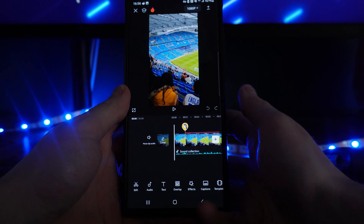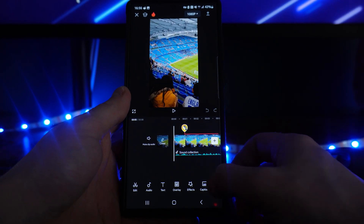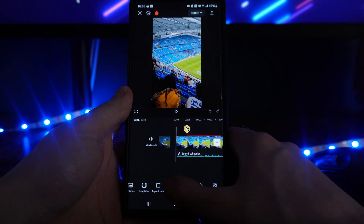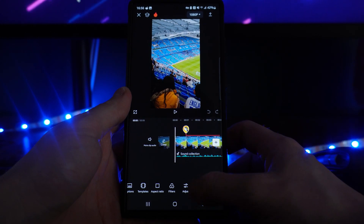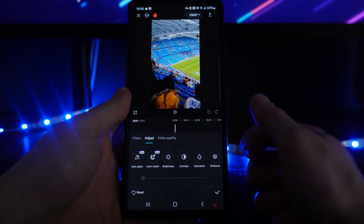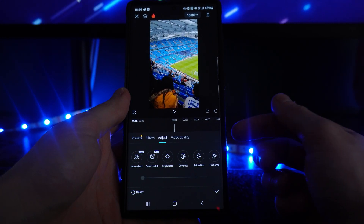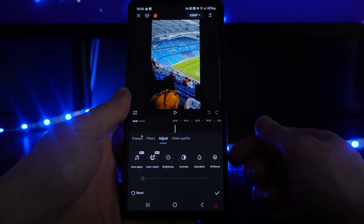To go ahead and remove flickering, what we need to do is come down to the bottom bar right here, scroll across until you see the option for Adjust. Click on Adjust and that will bring you to this page where you will now see an option for Video Quality.